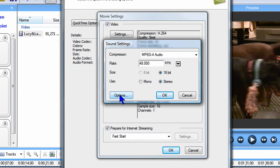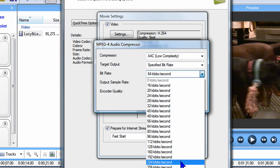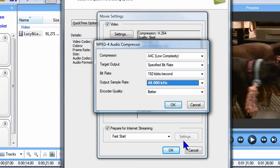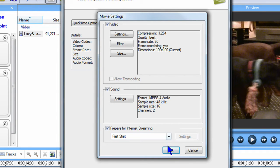Now I need to click the Options button to nail down a couple of final things. For Bit Rate, I'll select 192 kilobits per second. And for Output Sample Rate, I'll select 48 kHz. Finally, I can click OK for the Sound Settings dialog and click OK again for the Movie Settings dialog.